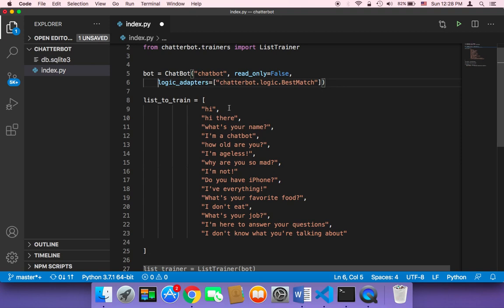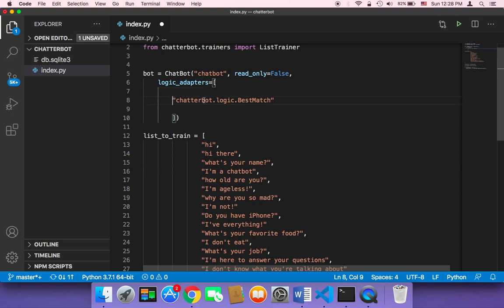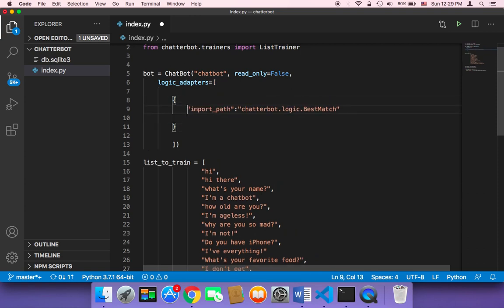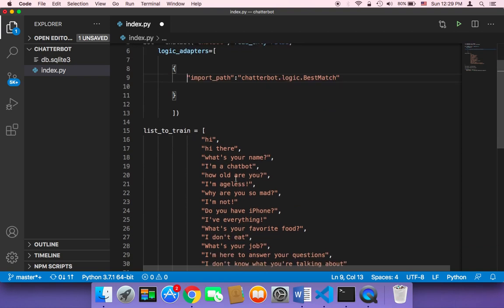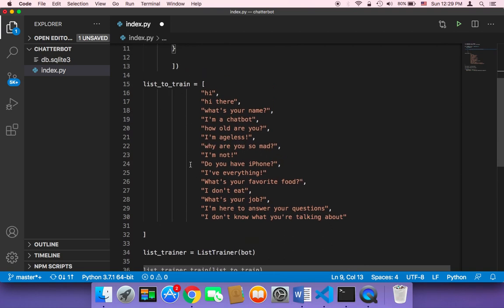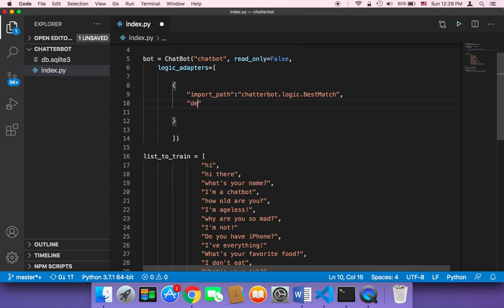How can we let the chatbot return a default response? Well, we can do that here by passing an object instead of just an array with a string — we can add this logic in an object. First, we need to say that the import_path is going to be the best match. But we also want the chatbot to keep answering questions and interacting with the user according to our training data, and we also want a default response. So we can add a default_response key here.